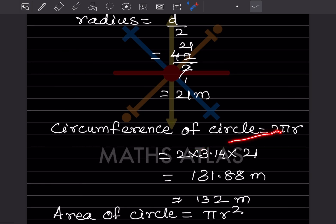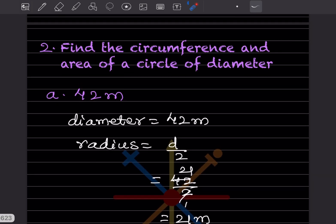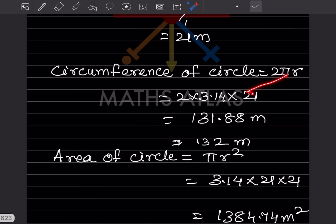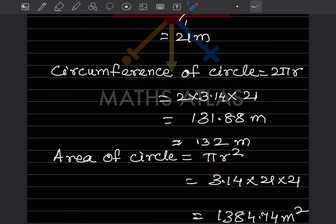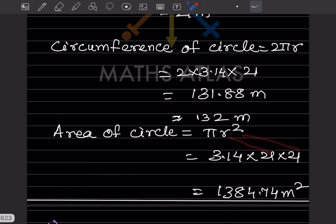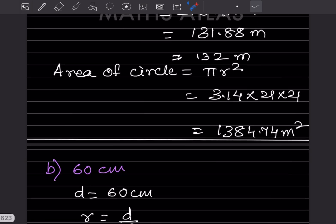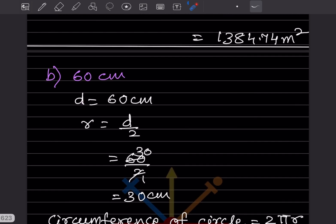Here we can write π as 3.14. The radius is 21, so when you multiply that will be 131.88, or rounded that will be 132 meters. Then the area of the circle is πr² = 3.14 × 21 × 21, which gives 1384.74 meters square.